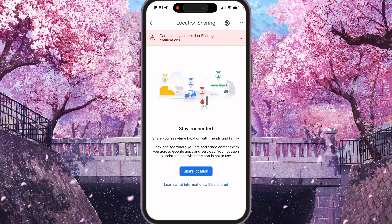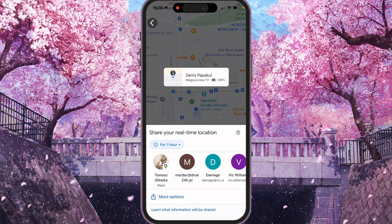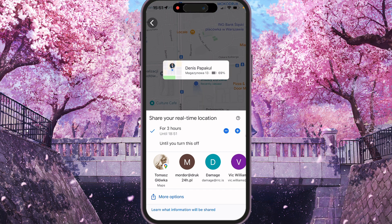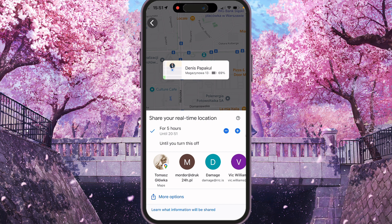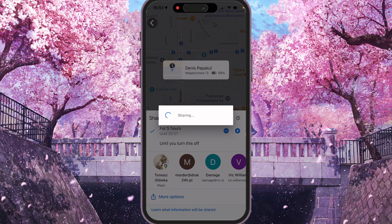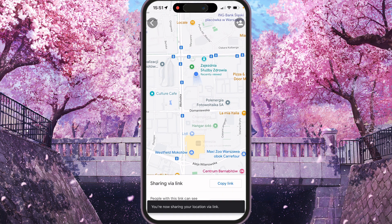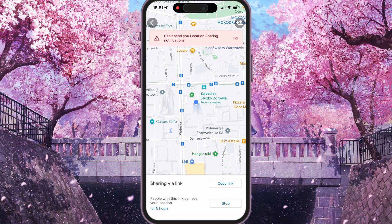Here we just need to click share location. We can choose the time duration for sharing our real-time location. I'll choose 5 hours, then click more options and copy the link. Now we are sharing our location in real time, and people with this link can see my location for 5 hours.